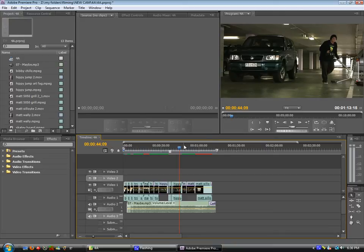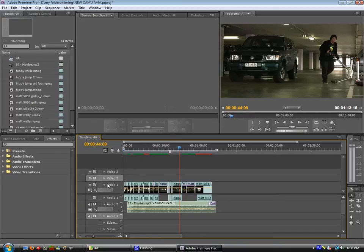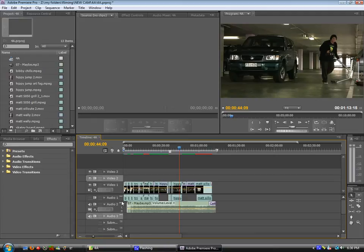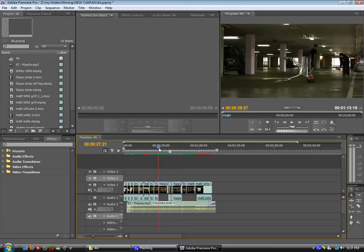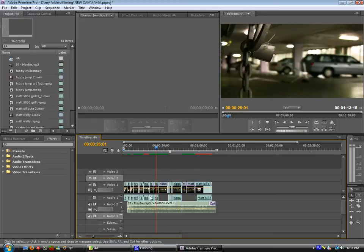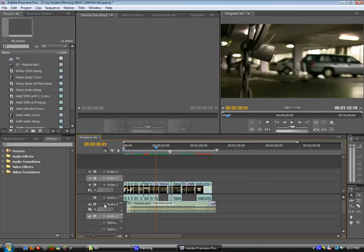Alright so now let's talk about editing. The first thing you're going to want to do when you're editing is choose a song, before you do anything, before you put anything in the timeline. You really want to know what kind of edit you're going to be doing, whether it be like a gangster edit, a techno edit, or a chilled good vibe edit, which is what this is.